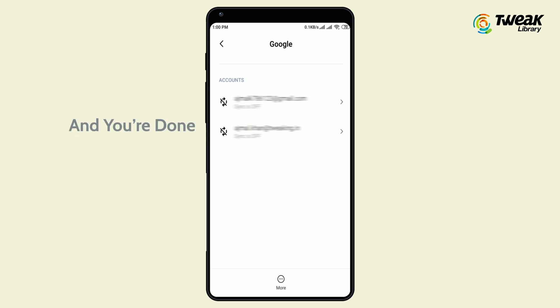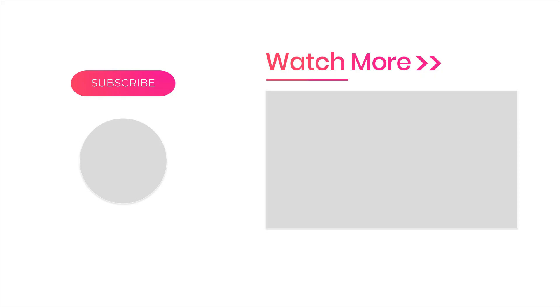Once it's done, your phone will have a new default Google account. If you found this video helpful, don't forget to give a big thumbs up, and subscribe to our channel for more such videos.